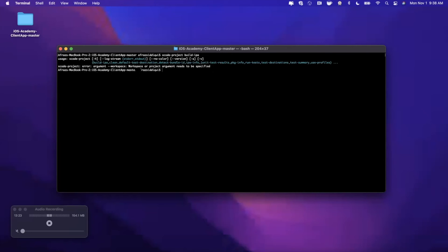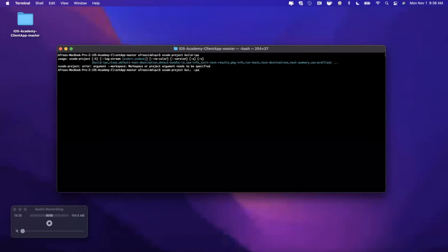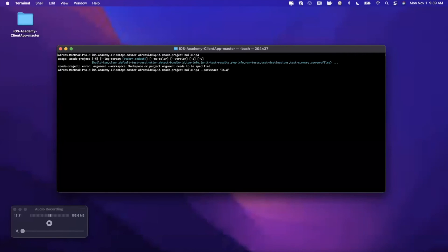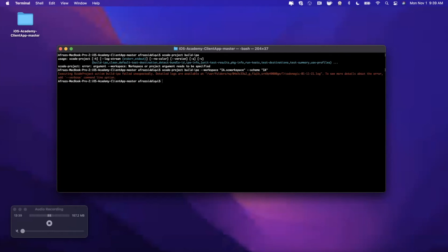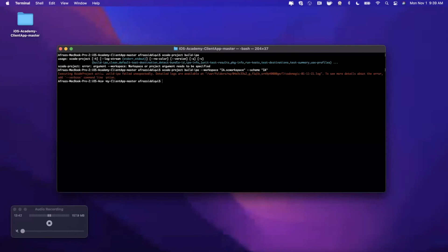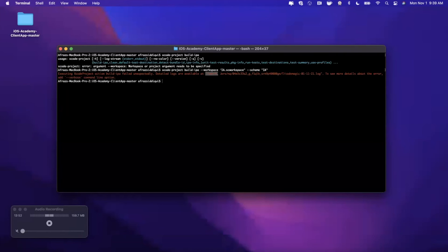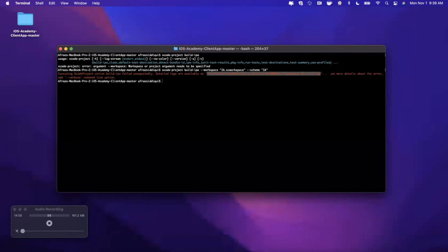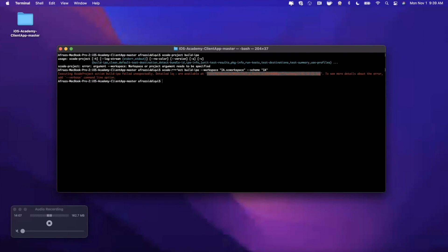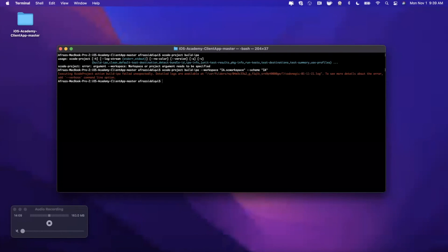The last thing that I would like to do - if we run xcode-project and we say build-ipa, we're going to notice it's going to complain about two things. One, we don't have a workspace, and we also need to specify a scheme. So we're going to say our workspace is IA.xcworkspace and the scheme is going to be IA. Now for any reason if this fails, which I'm aware is going to fail here, what we'll get is this output. It's failing for a known reason - locally you need to set up an info.plist file for export. But the thing that I want to draw your attention to is you actually get a path to where the output logs are in terms of what went wrong.